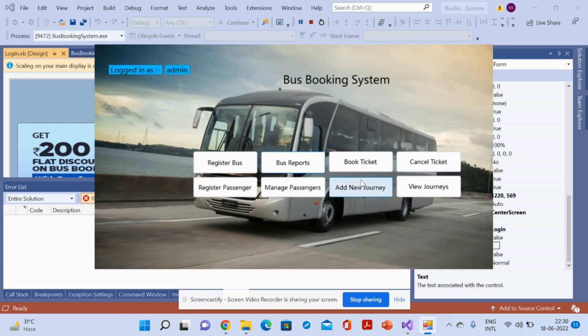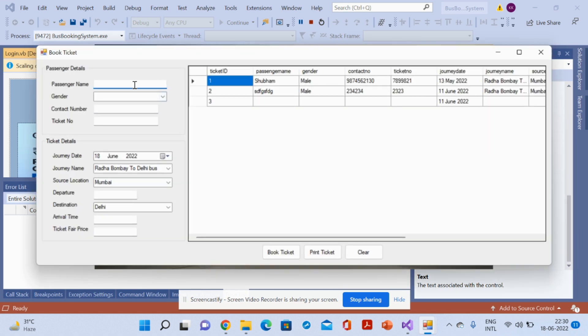For Book Journey, you can enter the passenger name, gender, and journey details — including the journey name, departure, destination, arrival time, and ticket fare price. Once you fill in all the information and click Book Ticket, the booking is saved to the database and listed on screen.